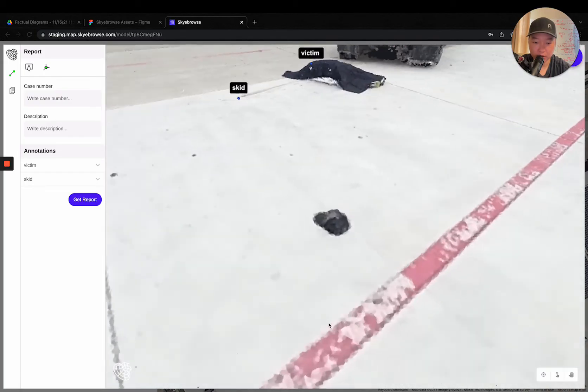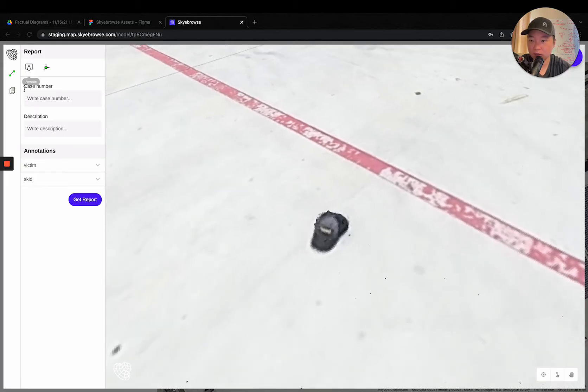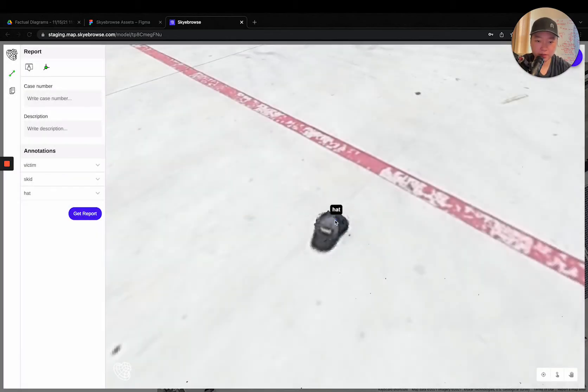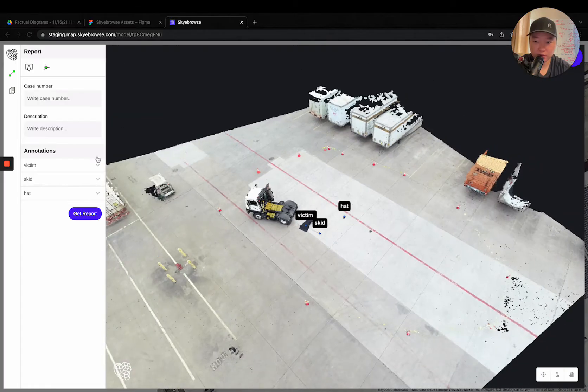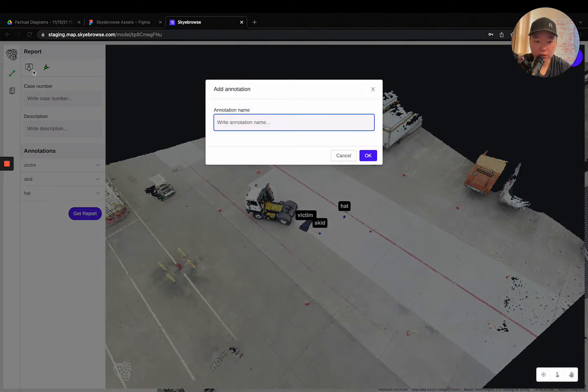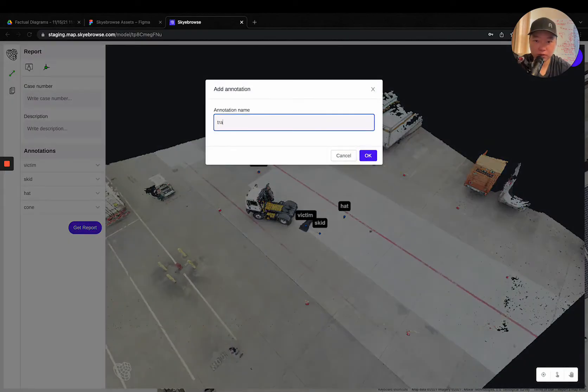You can see down here there's actually his hat which flew off. So let's put down hat right here, toss in a few other ones, let's just go quickly.